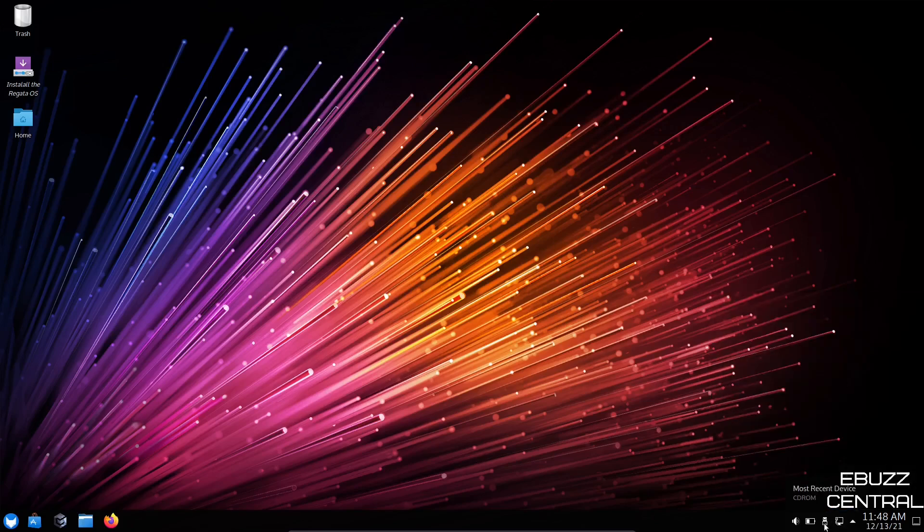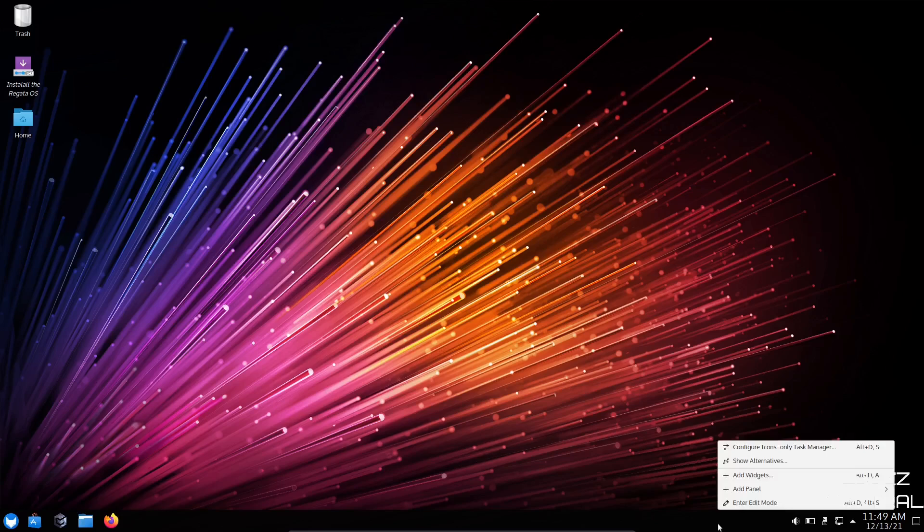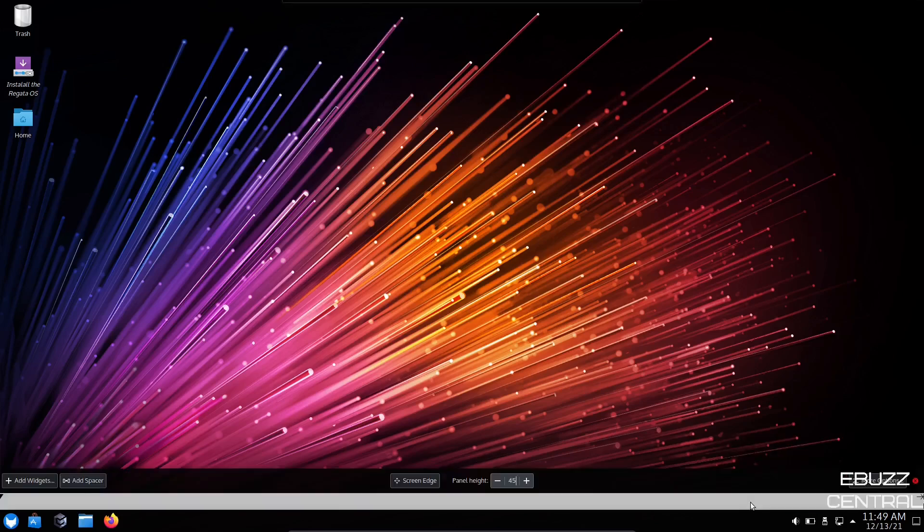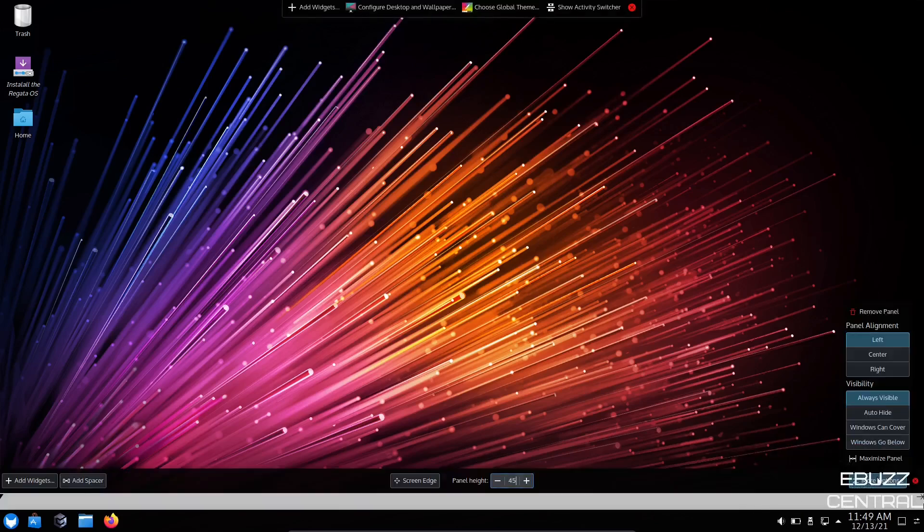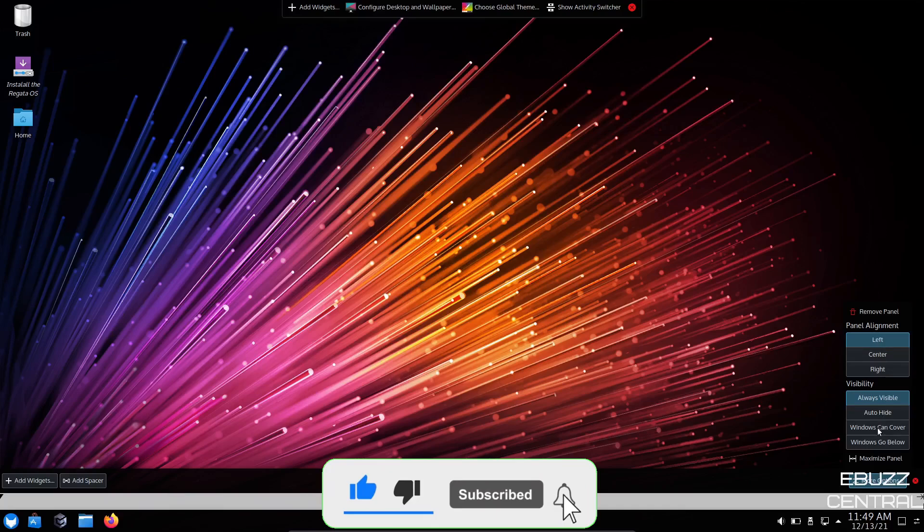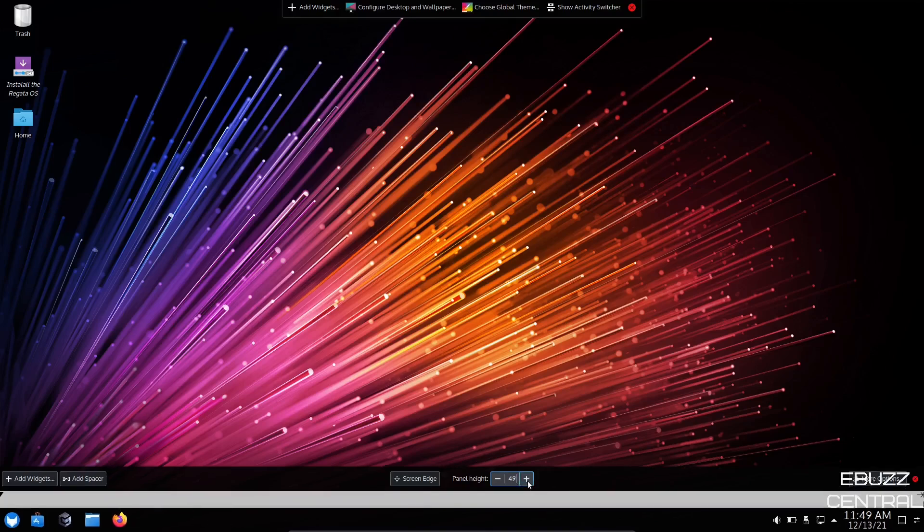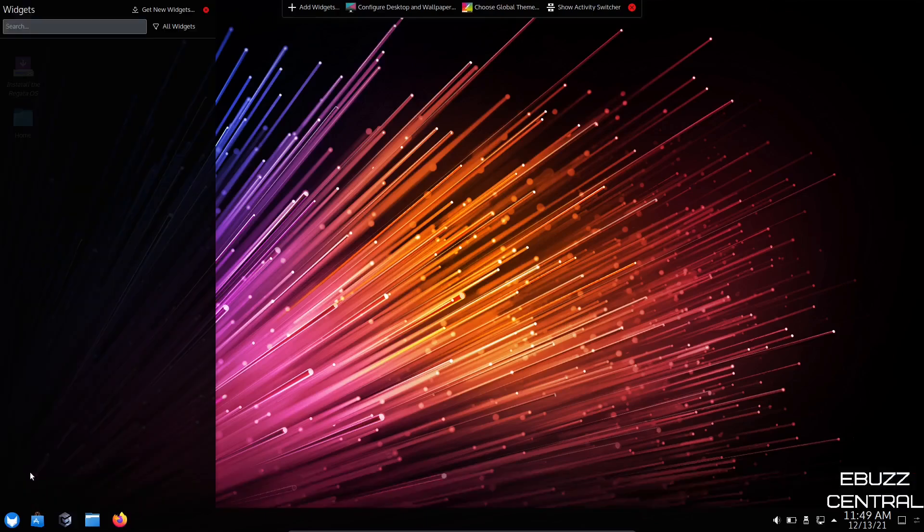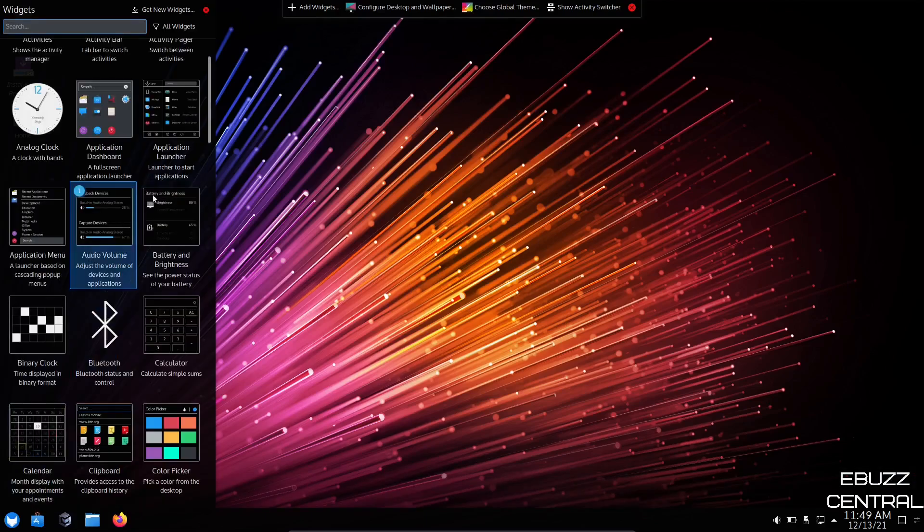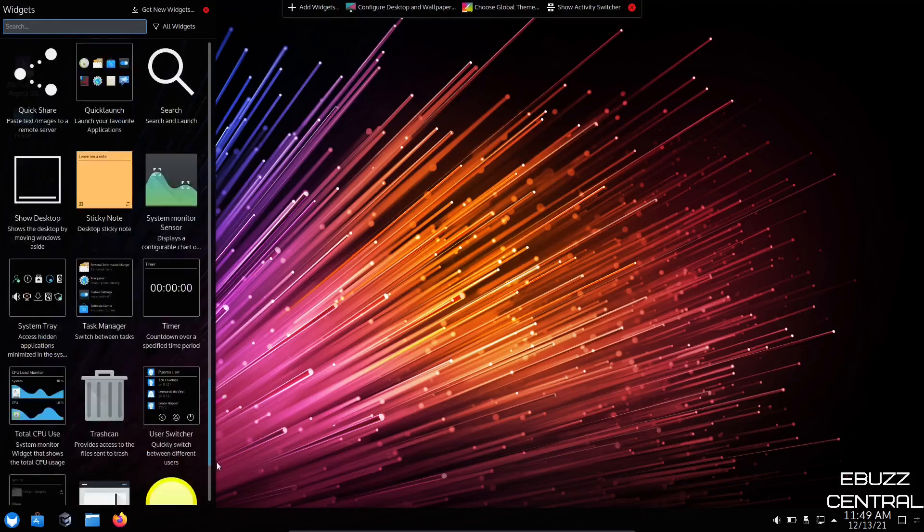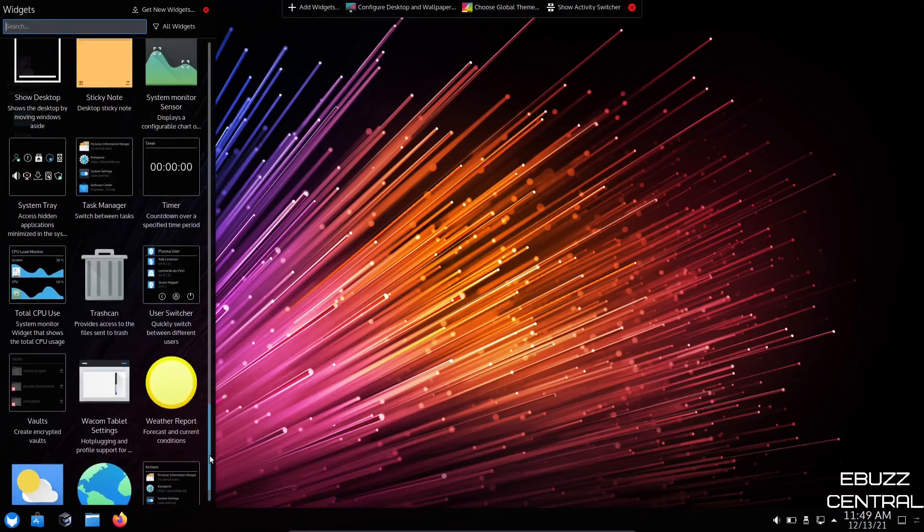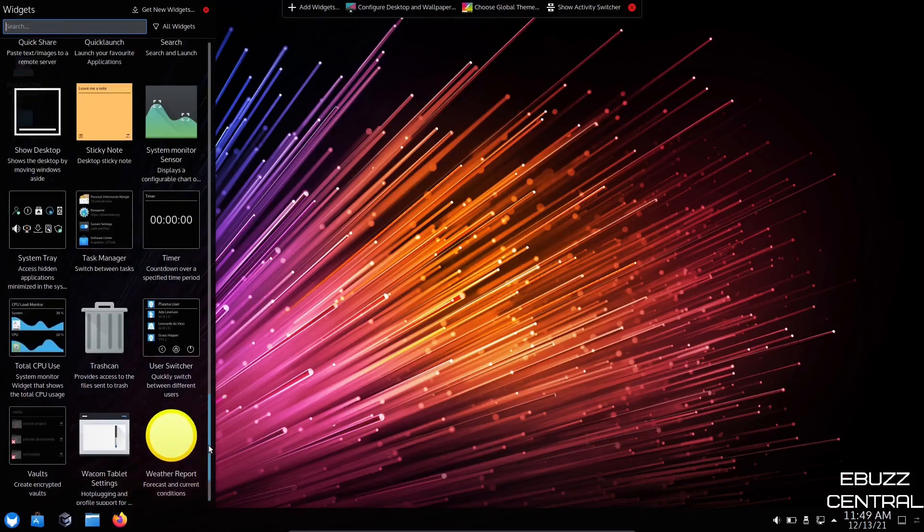Let's close that. Internet, most recent USB device, battery level, and of course your volume. Now if you right click on the panel, you can enter edit mode. And over here, it gives you some more options. You can align it to the left, center, or right. You can have it always visible. Hide. Windows can cover. Windows can go below. Just some different things there. You can adjust your panel height if you would like. You could bump it up. Make it a little bigger if you want.